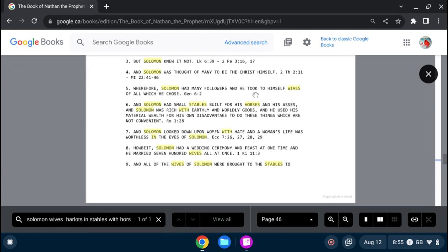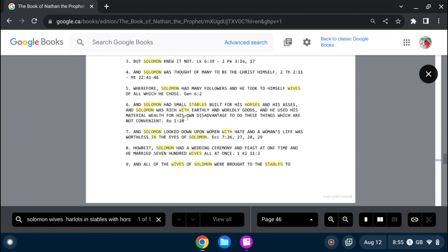and he took to himself wives of all which he chose. And Solomon had a small stable built for his horses and his asses. And Solomon was rich with earthly and worldly goods, and he used his material wealth for his own disadvantage, to do these things which are not convenient.